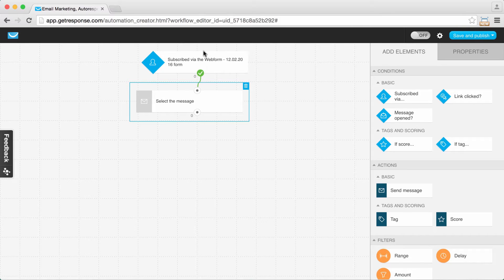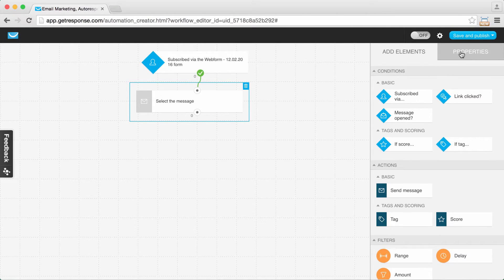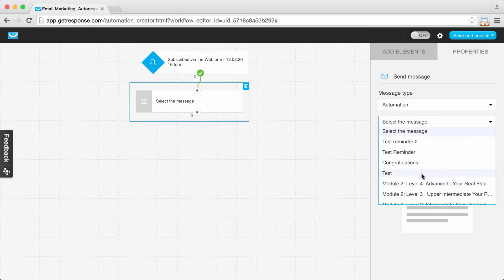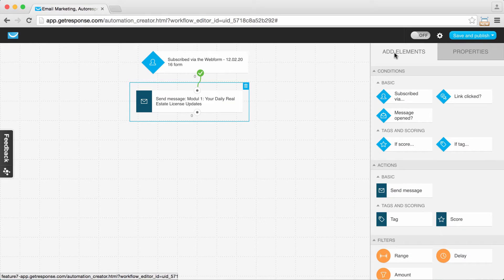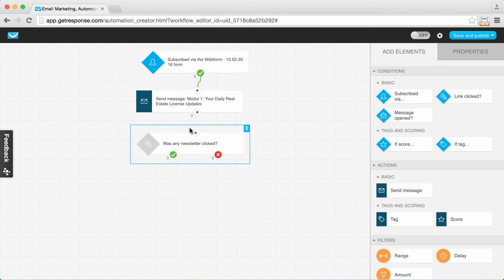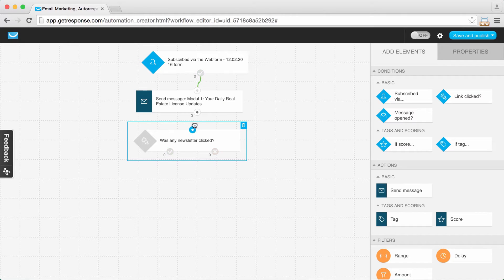Everyone who signs up via this form on my site for the course — I want to send them a message. It's module one, kind of like an automatic daily update they're going to start receiving. However, I want to give them a choice about how often they receive the updates and course information from me, so I need to check which links they click to see what they prefer.